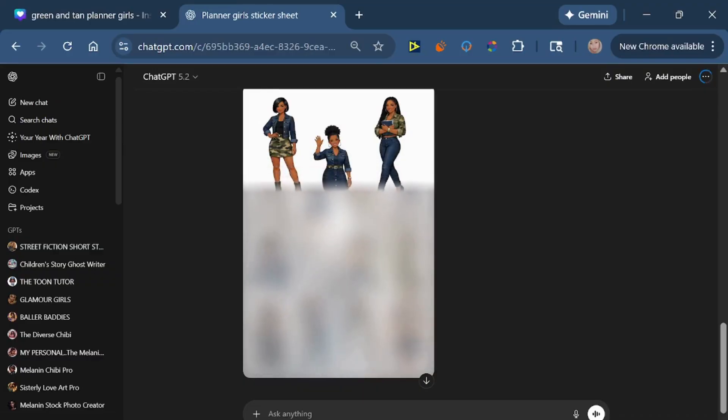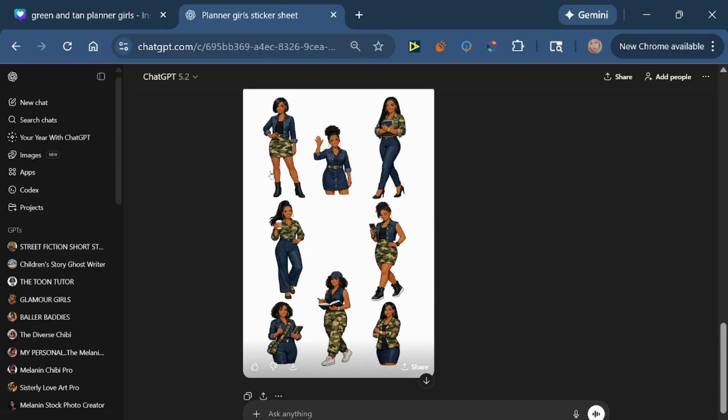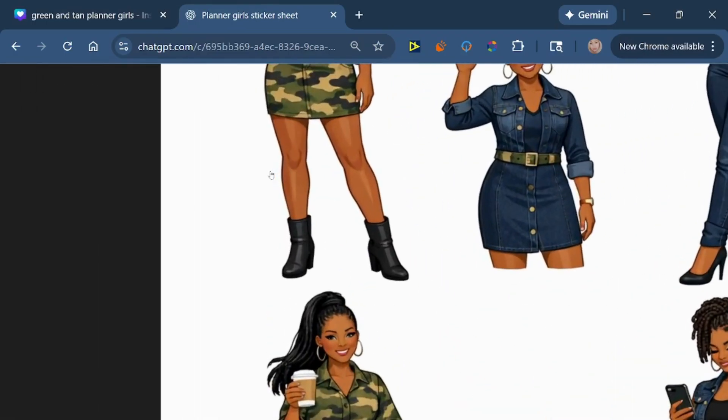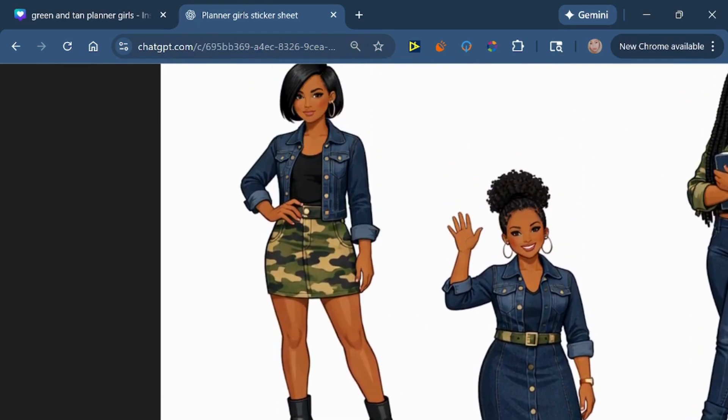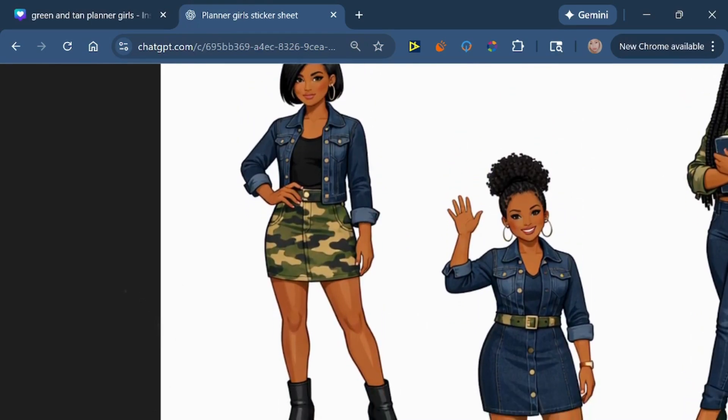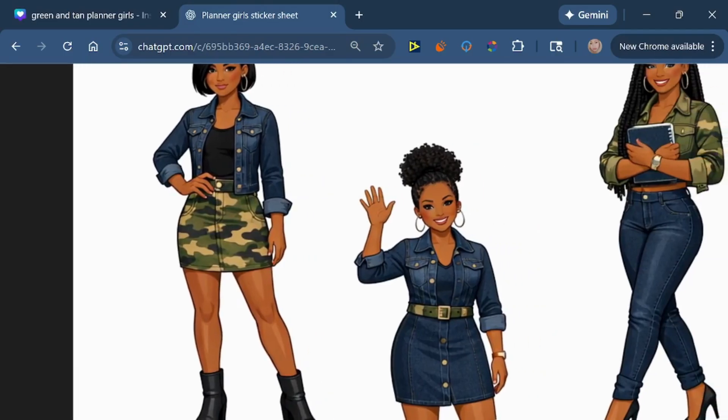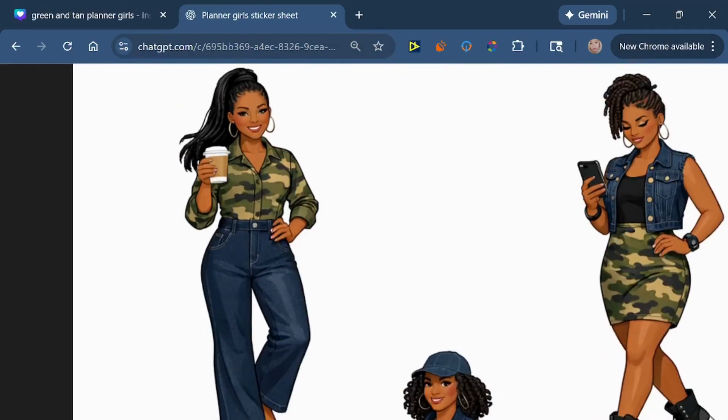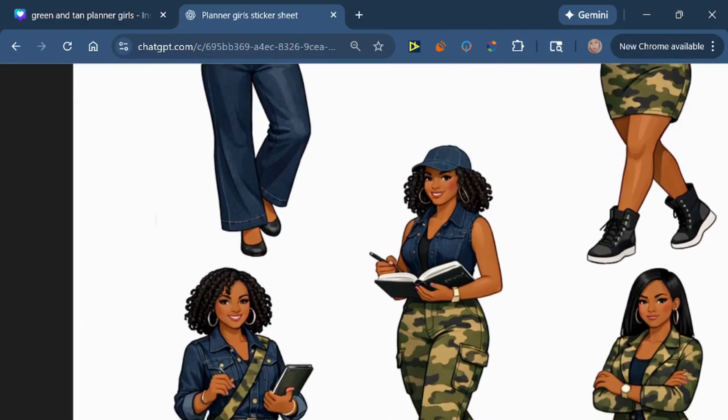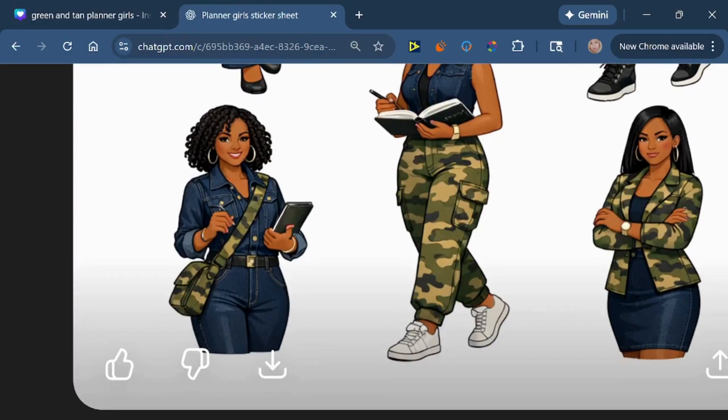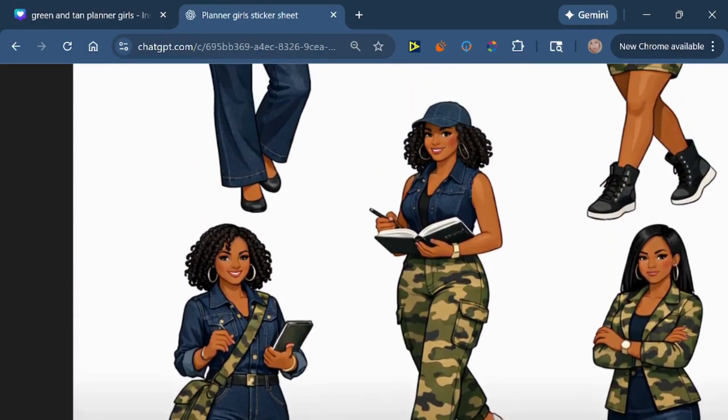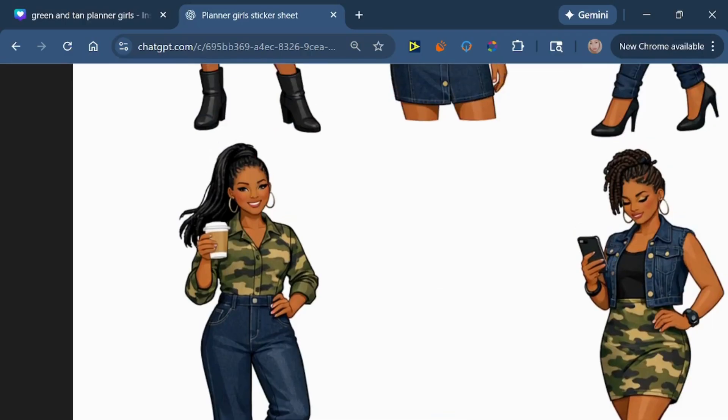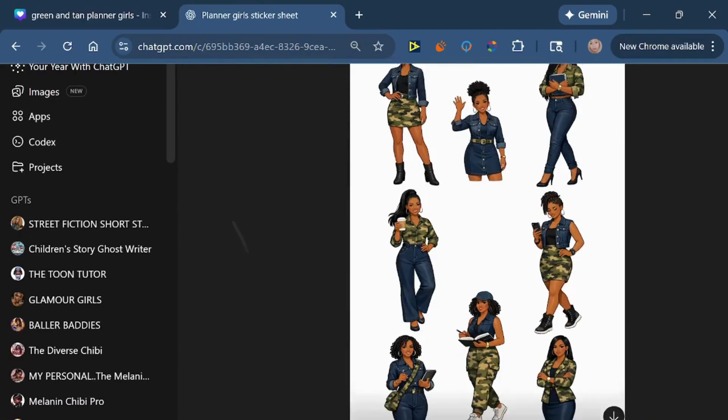But now let's get back to these planner girls. And as you can see, we have some cuties. Look at that! Each girl is different, she's wearing something different, but they all have that same denim and camo theme. These are cute, I really really really like how they came out. And see how they are spaced out, and when you get ready to separate them one won't be in the way of the other when we crop them to separate them. I love the hair. This one in the middle, she's my favorite. This one down here at the bottom with the notebook and she's got on the cargo camo pants, I like that too.